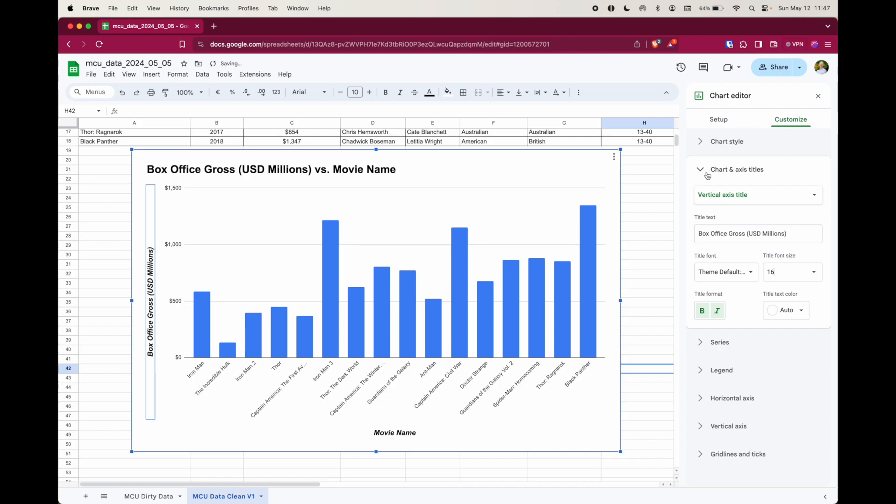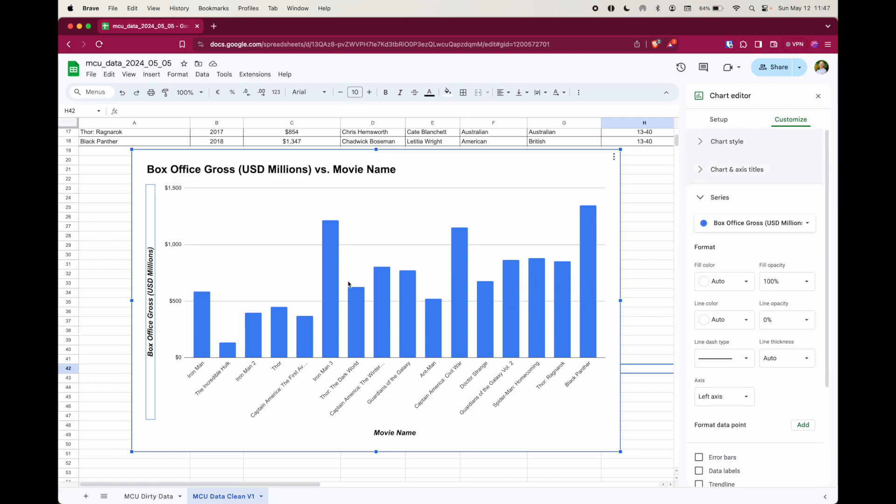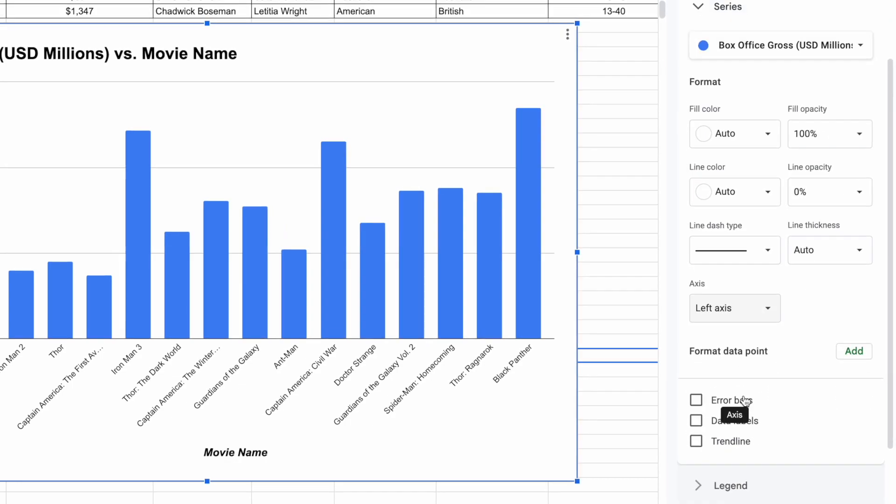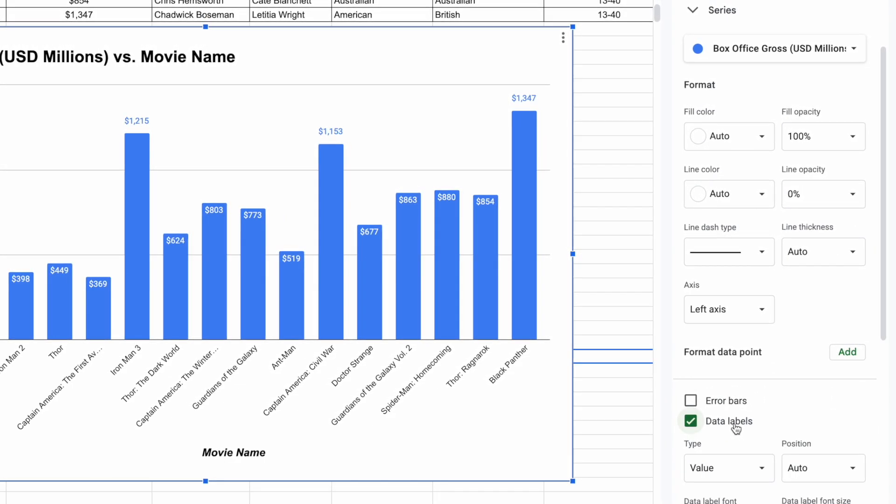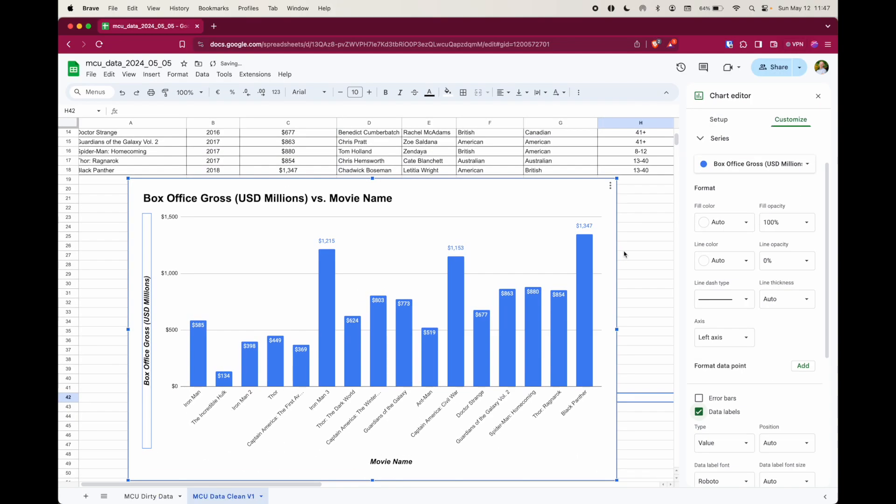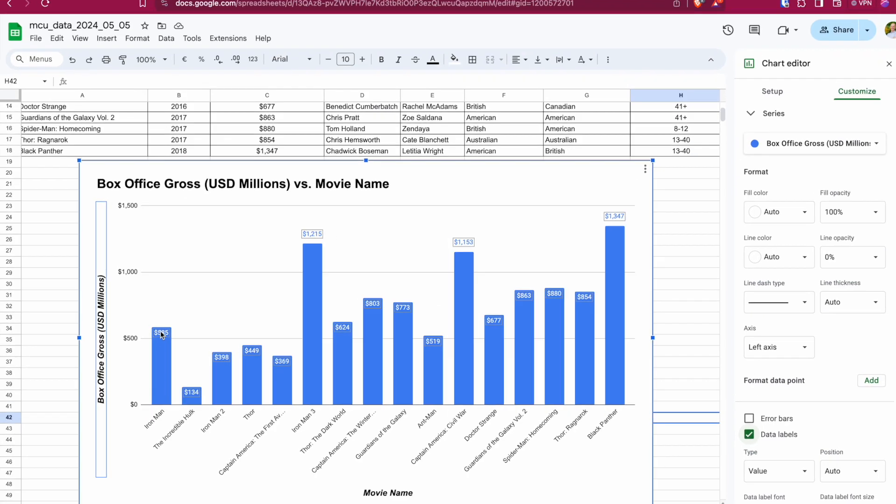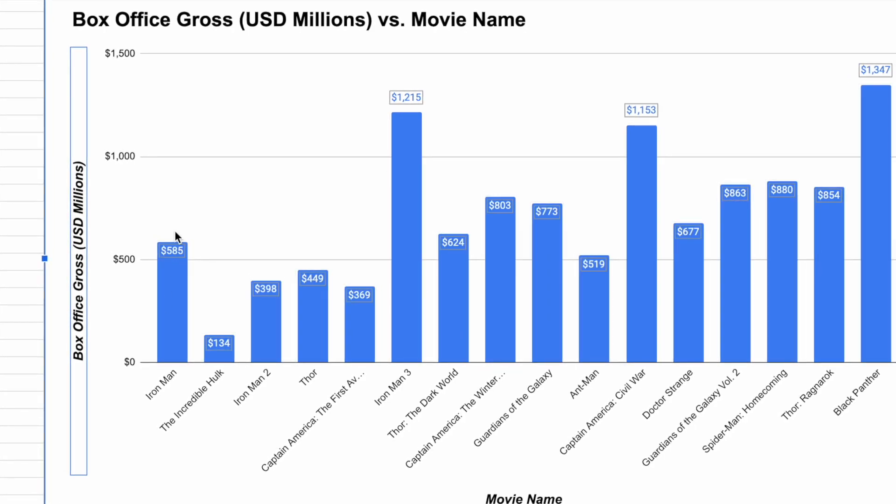Then I want to do something with my favorite thing which is the data labels. The data labels are, well in this case, it will be how much money in USD Millions each of these movies made. To add the data labels, just click on series, scroll down and then select data labels. What's pretty cool here, apart from the fact that it's just added all the data labels, the box office gross for each column at the top of the column.